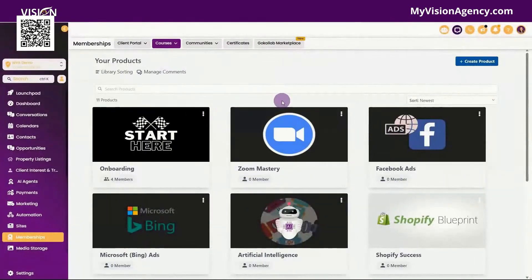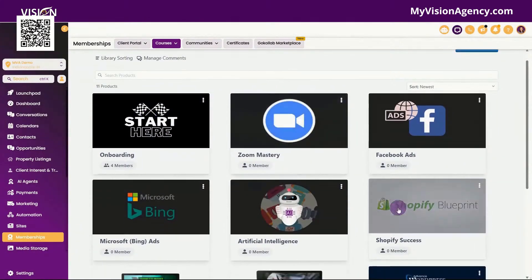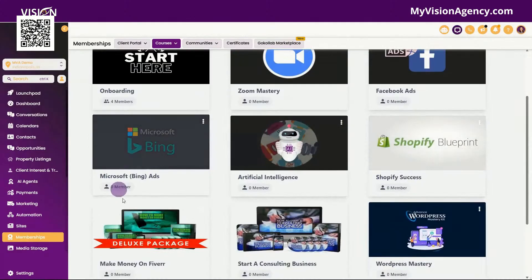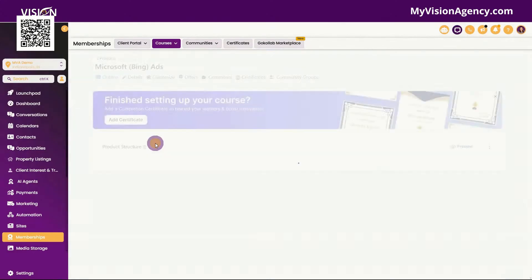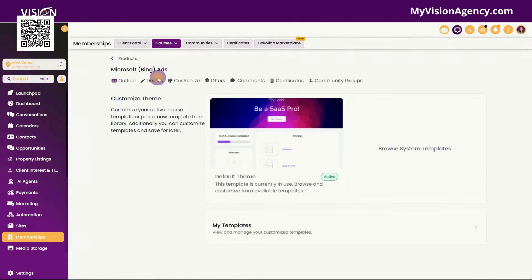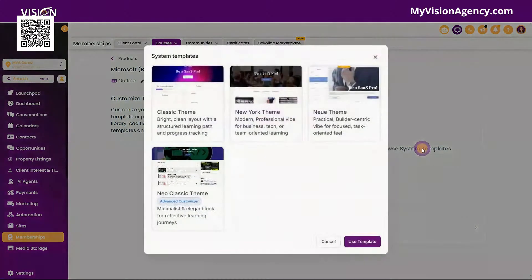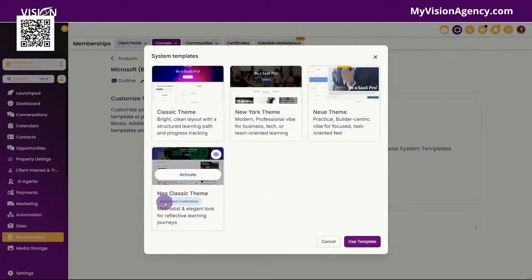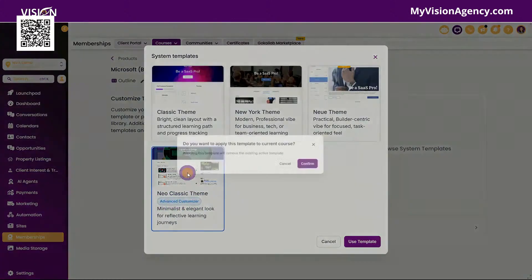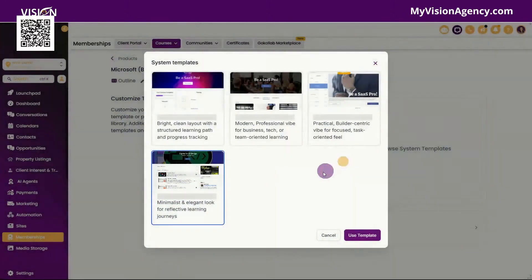Now, inside of high-level, you can see that we have our courses listed here. I'm going to go ahead and click inside this course, and we want to go to customize. If we go to browse system templates, you'll see this option here which says advanced customizer. I'm going to go ahead and click here to activate this theme.